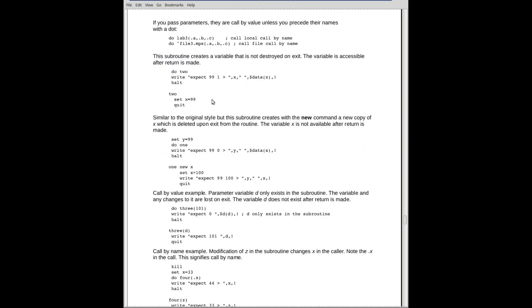Here's another example. Do two. We go down there. We modify X and we return back up here. Presumably X, the X did not exist. Okay, and when we do the two, there's the label two. X at this point presumably did not exist.